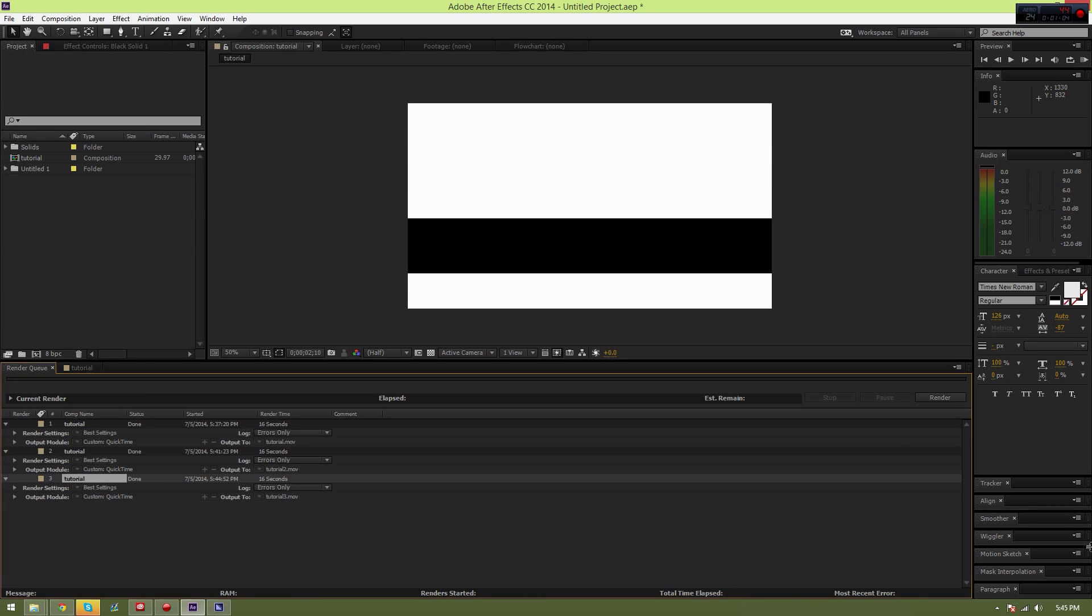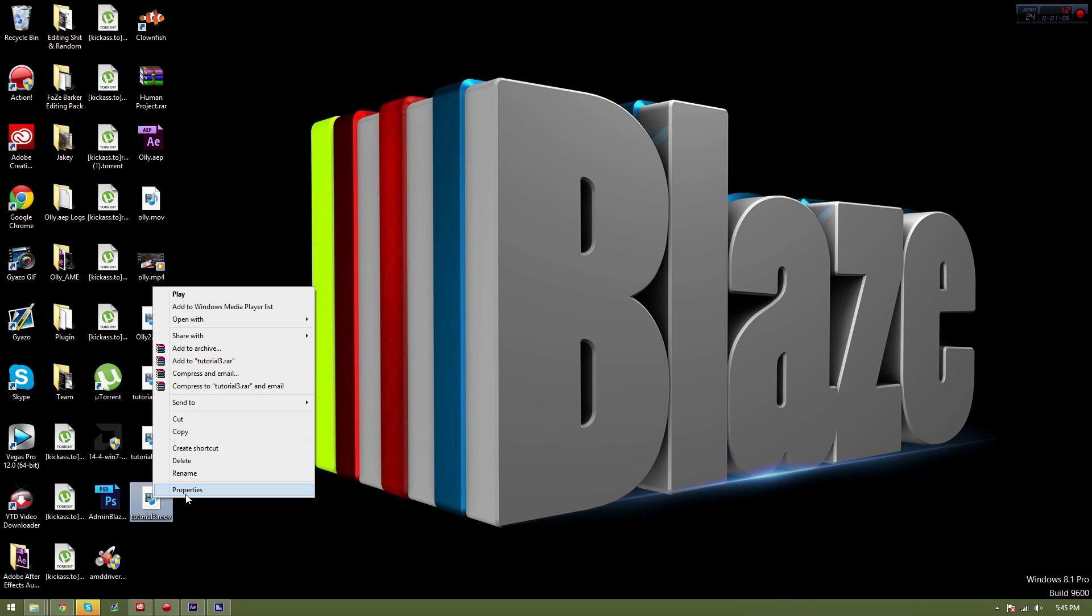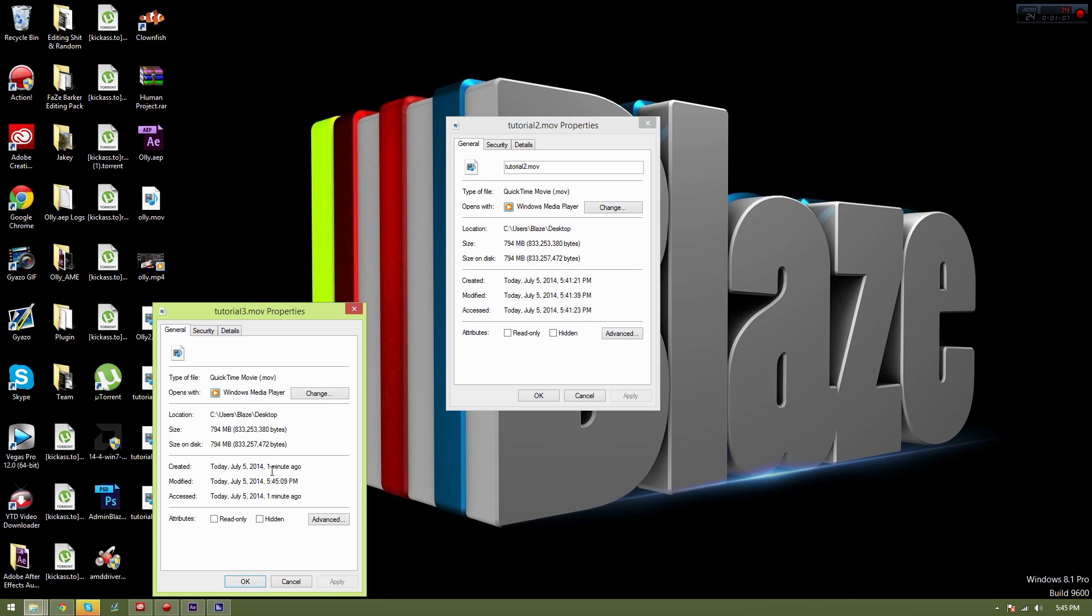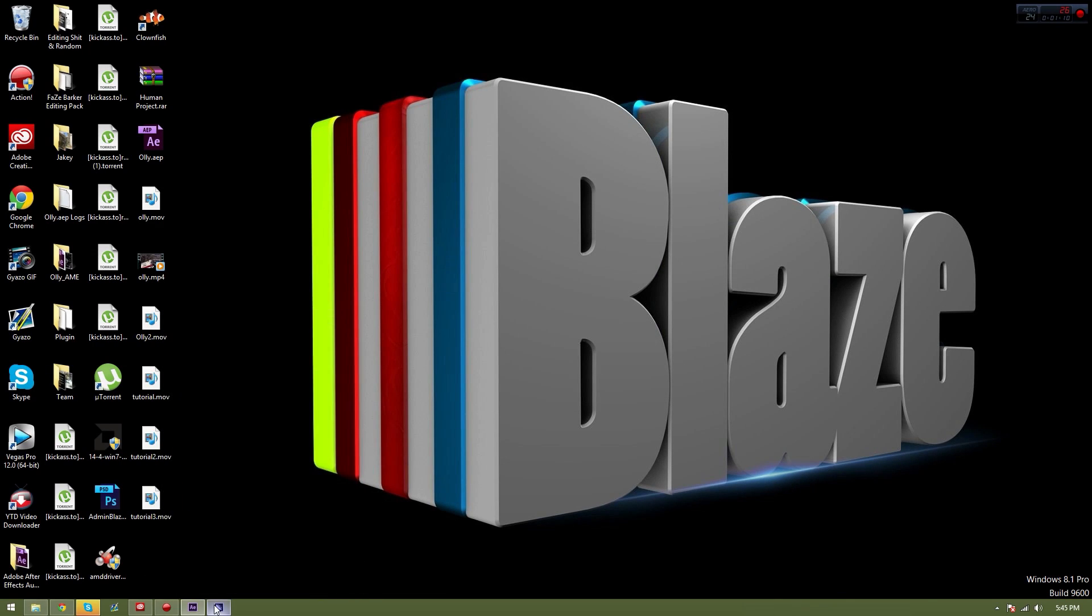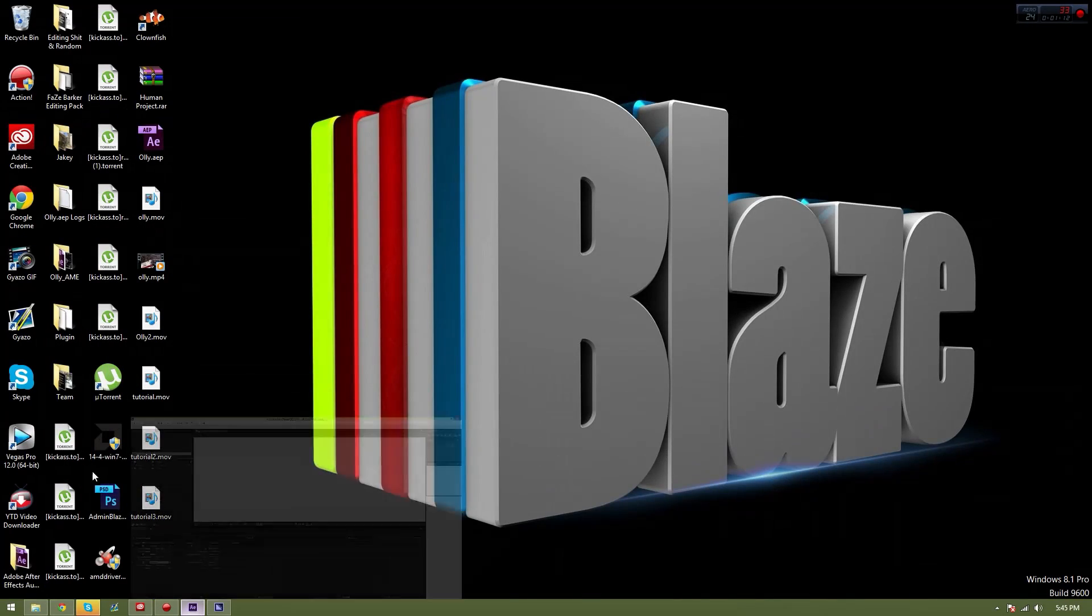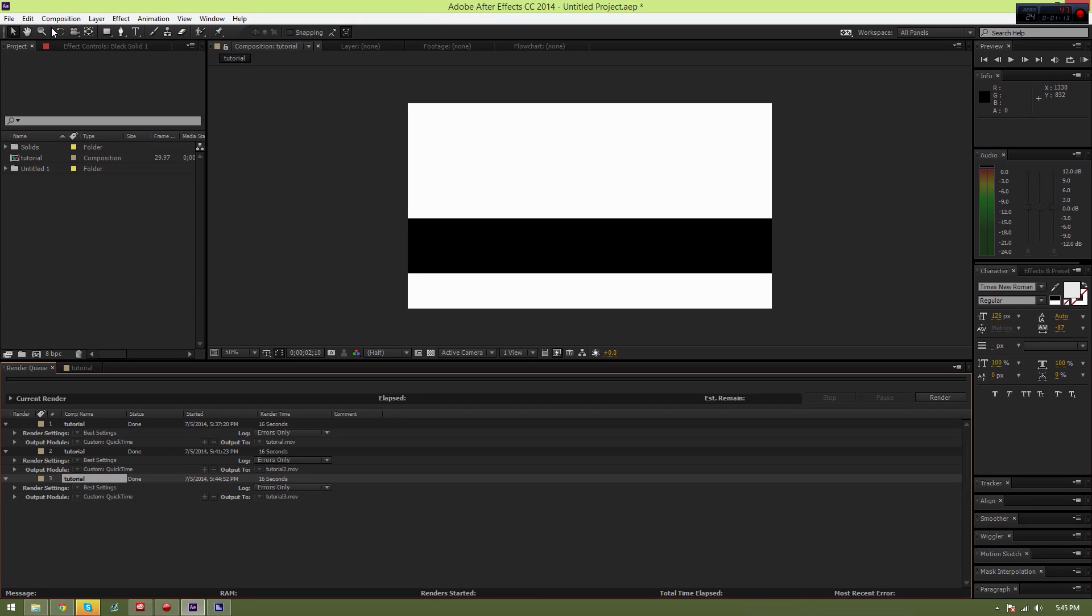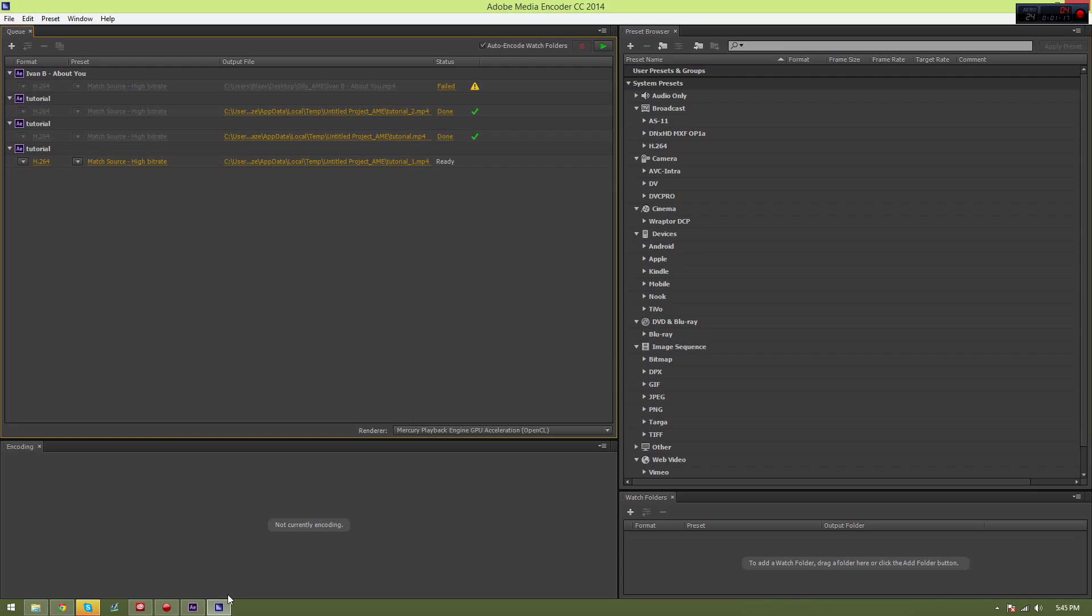Okay, let's check it out right now. Let's go to properties. 794 megabytes. So let's go through, let's do it through Media Encoder. Control Alt M.